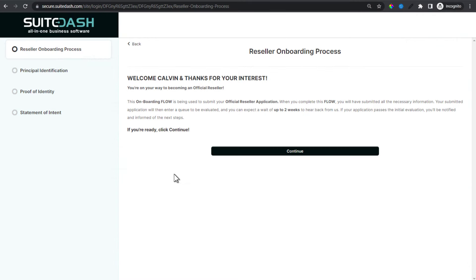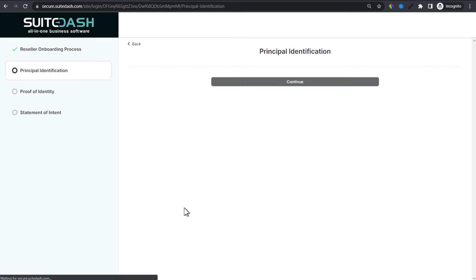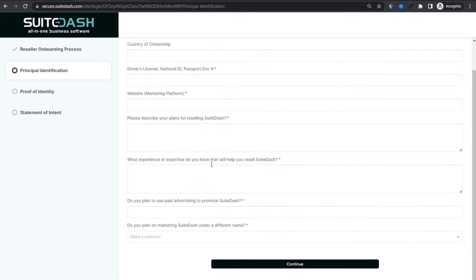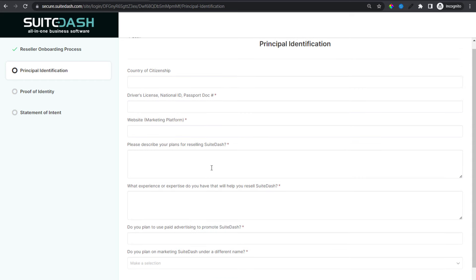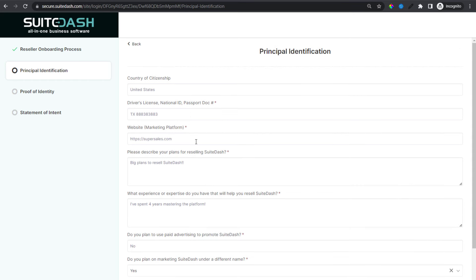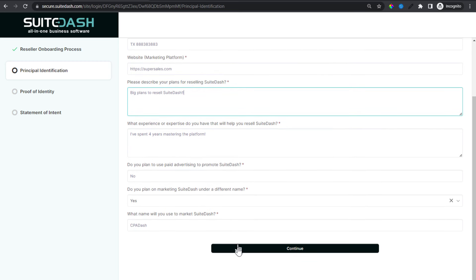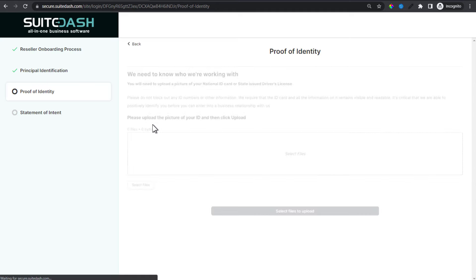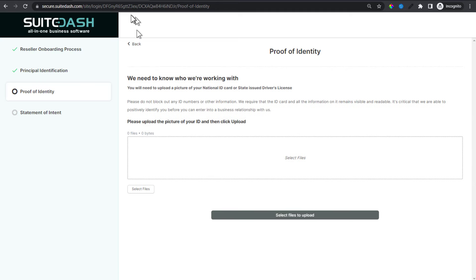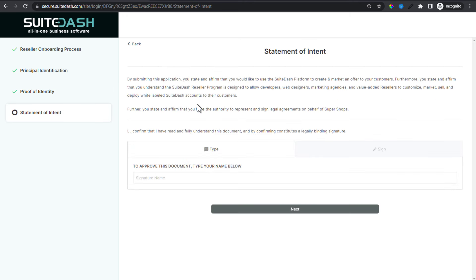We're back on the reseller side as Calvin. We're interested in becoming a reseller — we've set our password, we're in the onboarding flow, reading about what to expect. We click Continue. Now we have the form asking all the questions we need from reseller prospects. I'll go ahead and complete it with dummy data, scroll down, and click Continue. The form data is submitted and added to the record.